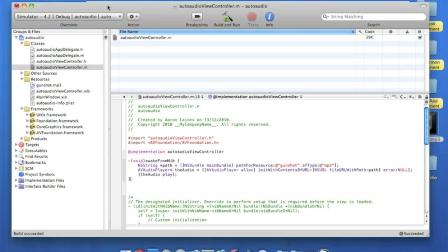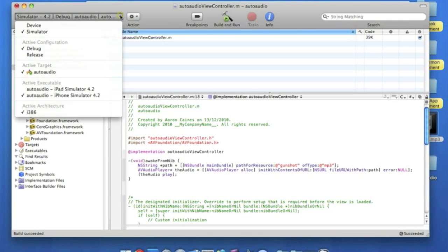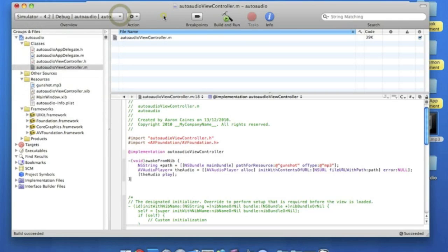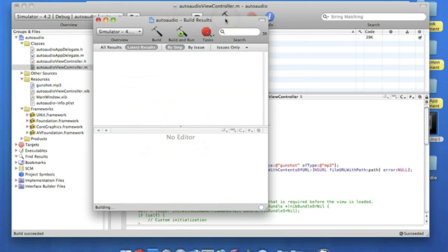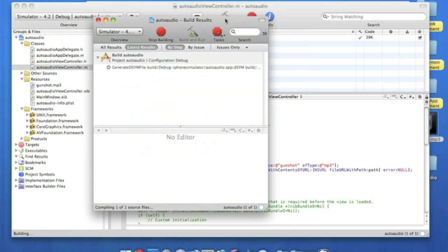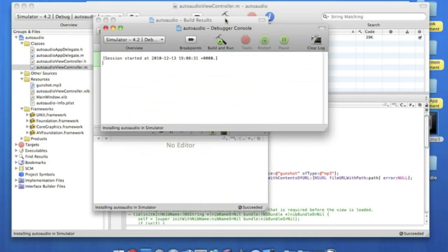So, make sure it's in the simulator, yes. We're going to build and run. Save that. There should be no problems whatsoever now, or hopefully anyway. Yep, no problems.